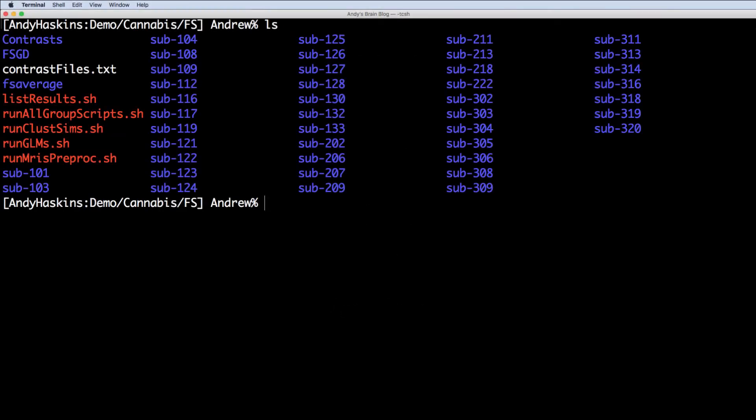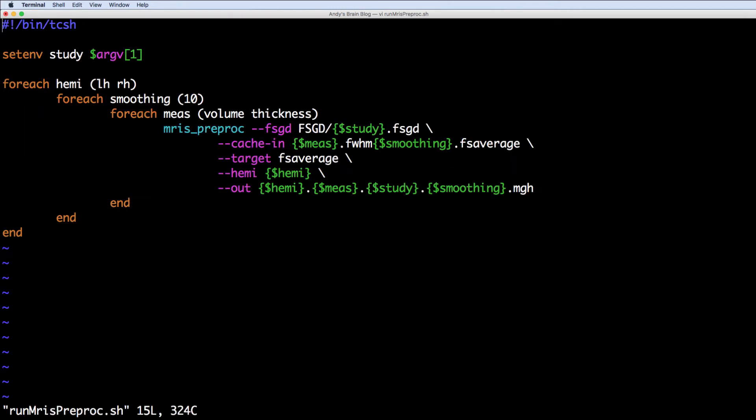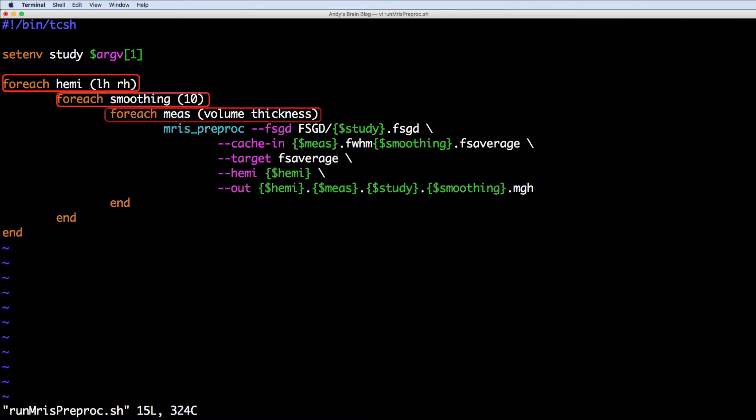Our first command is mri's preproc. This concatenates all of the subject maps that we will use for our group analysis. I've created a script that gives you control of looping over hemispheres, smoothing kernels, and measurements.